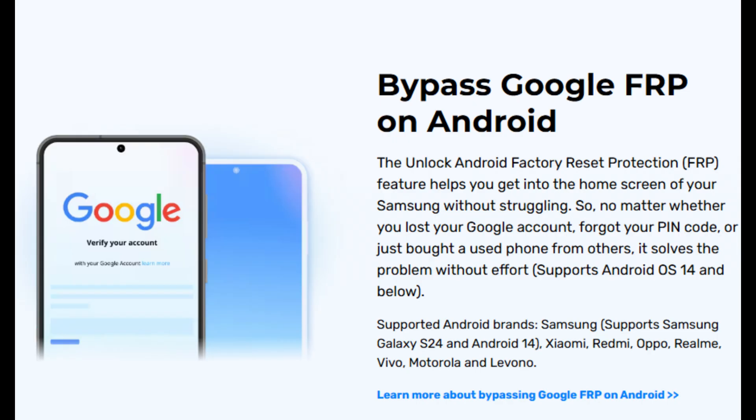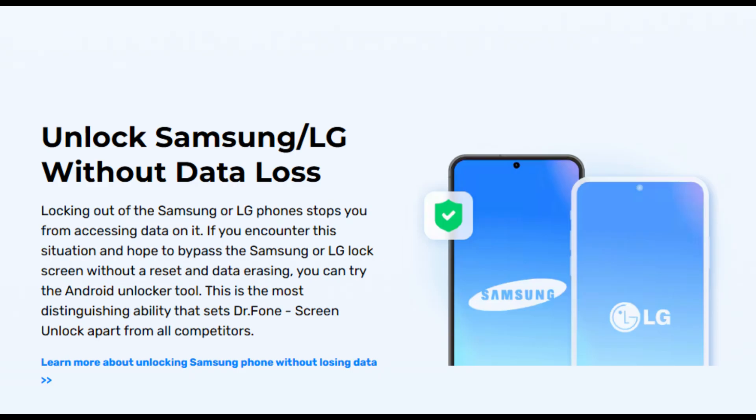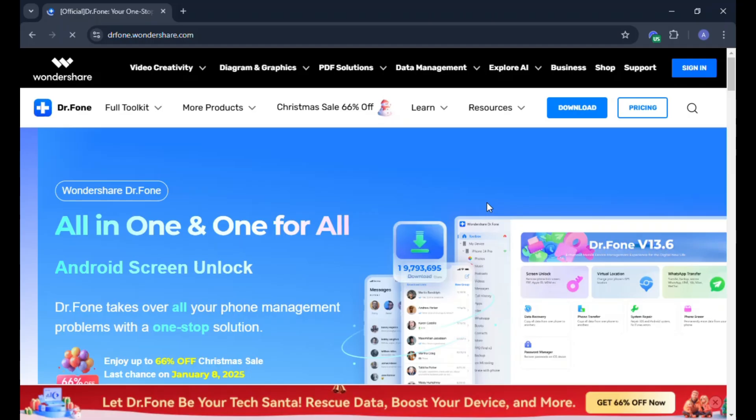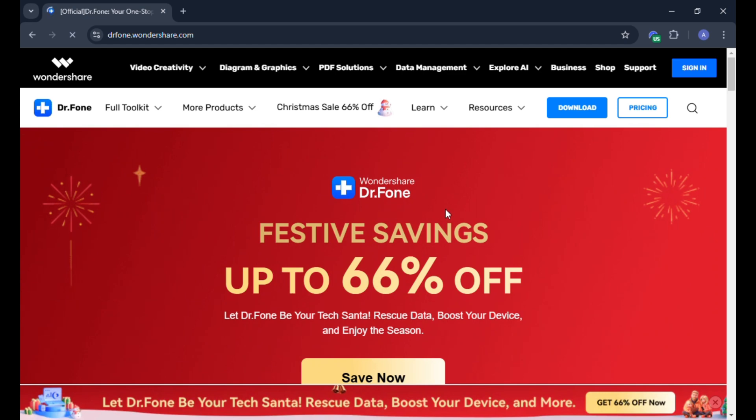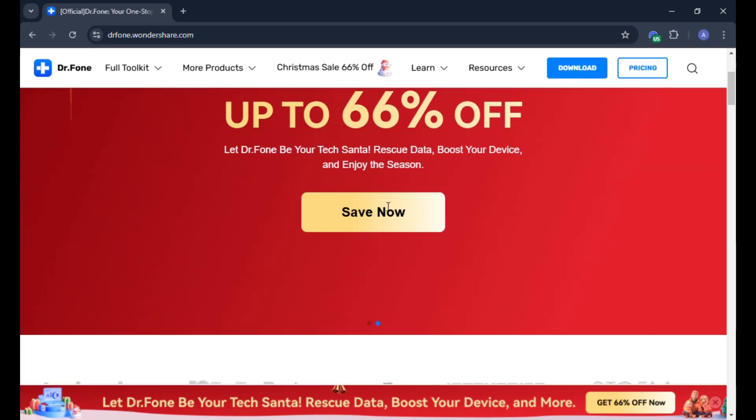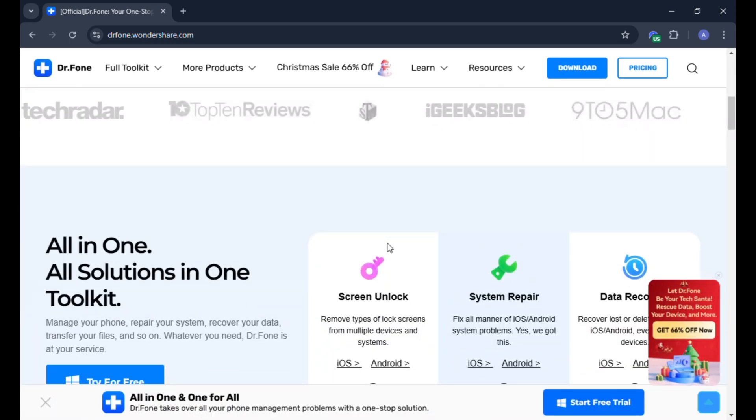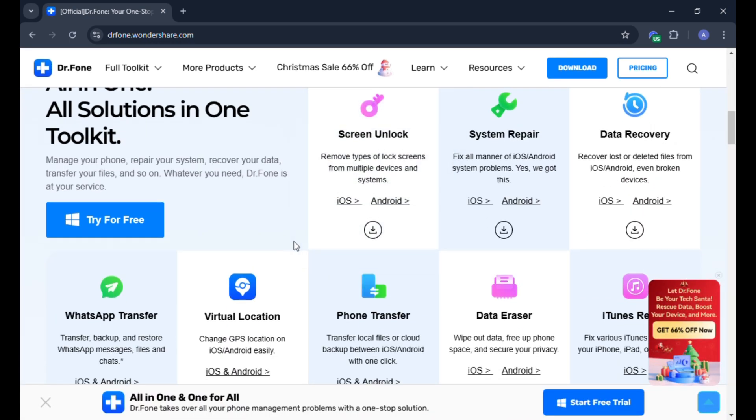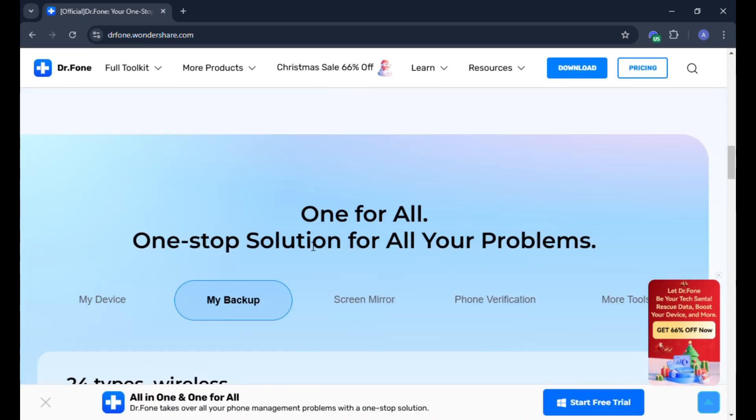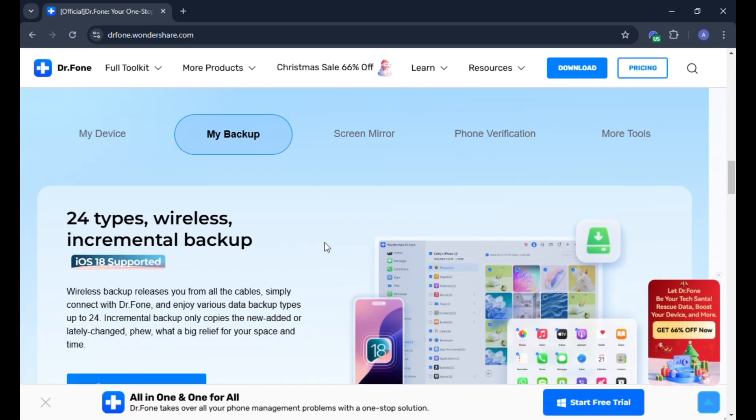If you've been locked out of your Samsung device, Dr.Fone Screen Unlock is the ultimate solution. With its user-friendly interface and comprehensive support for all Android versions, you'll have your device up and running in no time. Download Wondershare Dr.Fone today and regain access to your phone without stress. Links to the software are in the description below. Don't forget to like, share, and subscribe for more tech solutions. Thanks for watching and we'll see you in the next video.